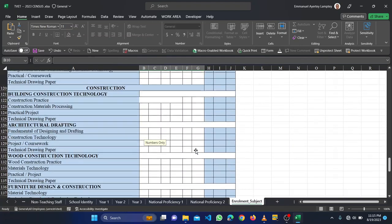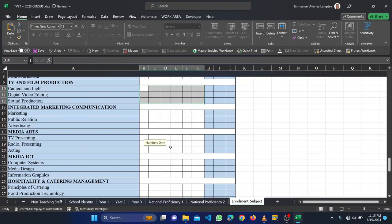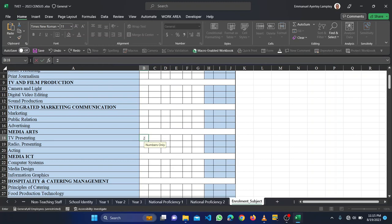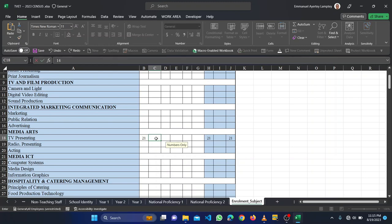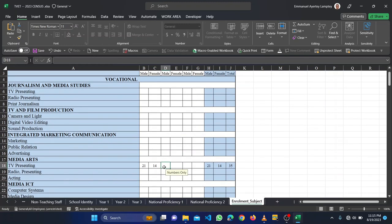When you are done, you send it through the email address that will be given to you. So let me just do some entry in the media, so media TV presentation, maybe we have 12, 21 students male, then 14 female. Then second year, so the first one is for male and female first year.